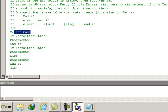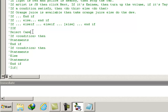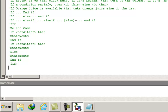The select case structure and the if/else if/end if structure are somewhat similar, except that select case is mostly used when we have just one condition to check and then compare the values of that condition. For example, if we have to predict the grade of a student, we will use select case instead of if/else if/end if.